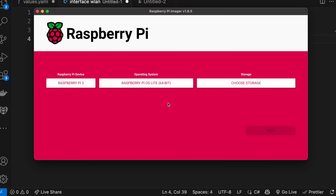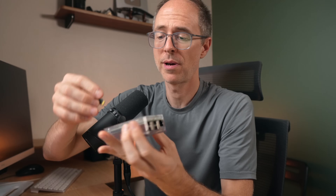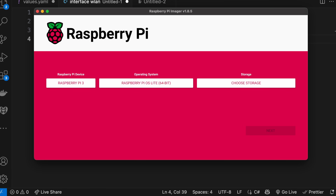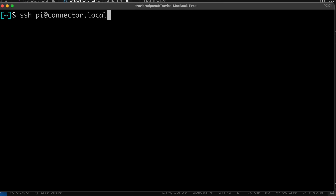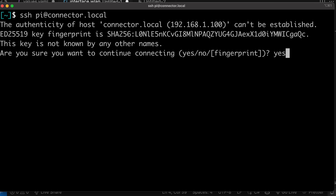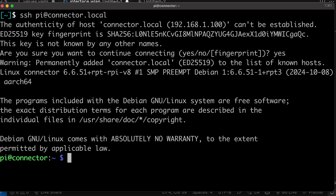Once that's done, click continue — it already ejected. Pull the card out and put it back into your Raspberry Pi. Put it in your closet where all the flashy lights are. Give it a minute or two to boot up, then open your terminal. Because you set connector as your hostname, you can do SSH and then the user you set — I set mine as pi@connector.local. You can also use your IP address to SSH into this server. Hit enter, confirm you want to continue, and we're in.